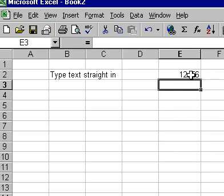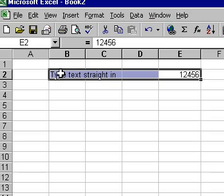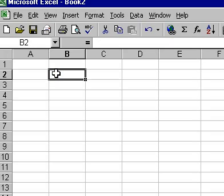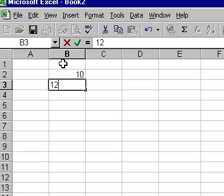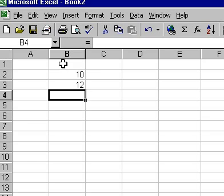Numbers in cells can have a mathematical function performed on them. If we place the number 10 in cell B2 and the number 12 in cell B3, we can add these cells and place the result in cell B4.